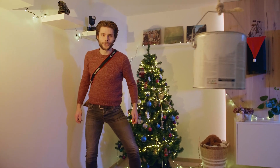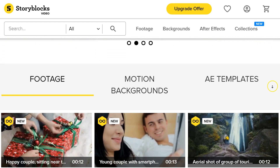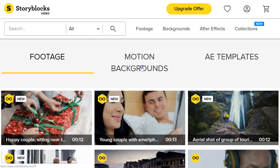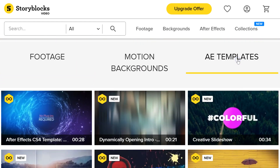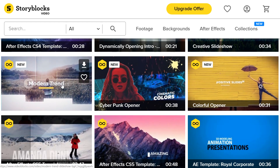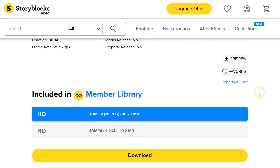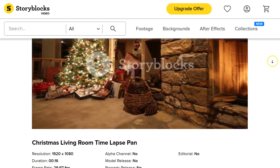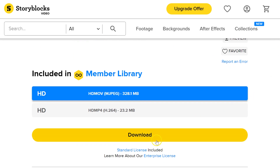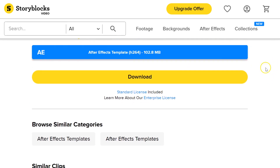Let's give some time to our channel sponsor Storyblocks. Storyblocks is a vast online library packed with high-quality stock clips, video effects, overlays, and a bunch of After Effects templates. What makes it so amazing is that you can download unlimited video assets for only a single price per month or per year. This library is helping us save time and create stunning projects, as there's always something we can find on it. To try it out yourself, make sure to click the first link in the description below.